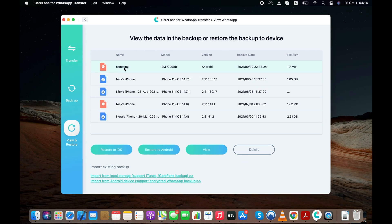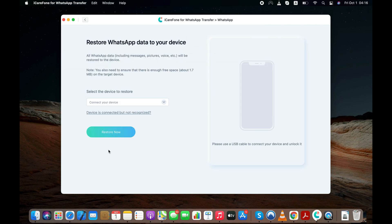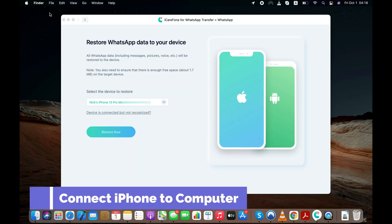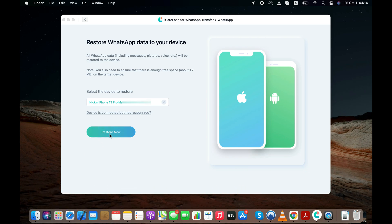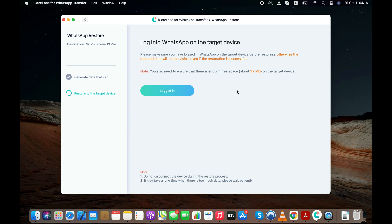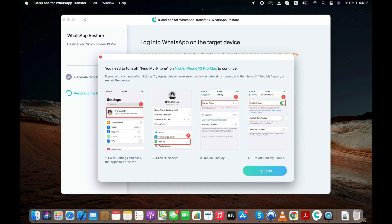Select the Android WhatsApp backup, click the Restore to iOS button, and connect the iPhone to the computer. Click the Restore Now button and all the WhatsApp chats and media files will be transferred from your Android to iPhone 14 or iPhone 14 Pro Max. You just need to log into your WhatsApp account on iPhone and disable Find My iPhone.